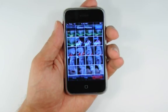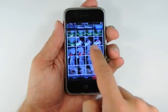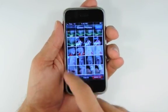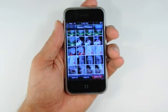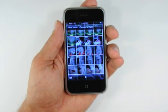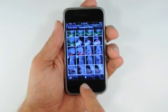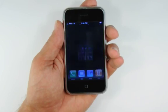To copy multiple images, press the send button at the bottom left-hand corner of the screen. Choose a few images, then press the copy button.